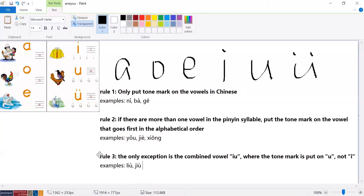Now you should be clear about all three rules. If you understand these three rules, you will know exactly where to put the tone mark on pinyin syllables. I hope you've learned a lot and are totally clear now. See you in the next video.